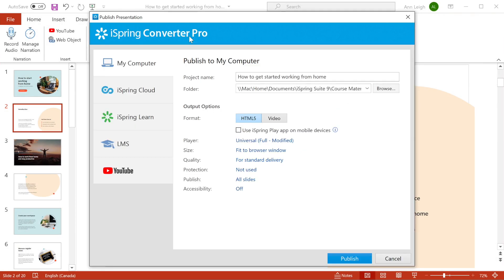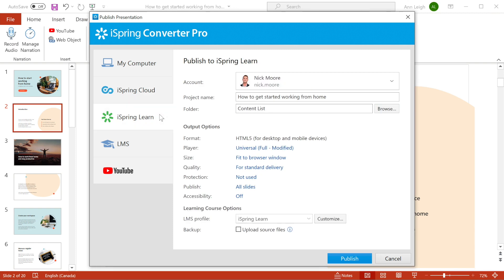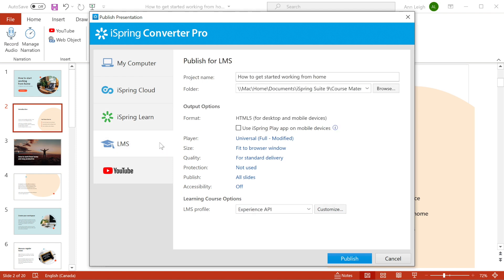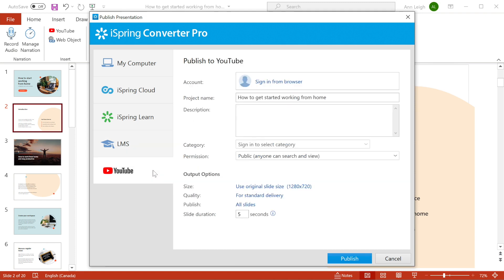Now we're ready to publish. You can publish to your computer for sharing later, or upload directly to iSpring Cloud Sharing Service or iSpring Learn LMS. If you're using a third-party LMS, you can generate a compatible package to upload with this button, or upload in video format directly to YouTube.